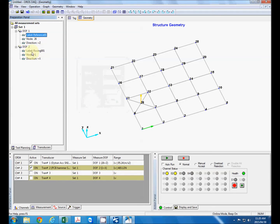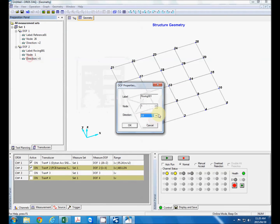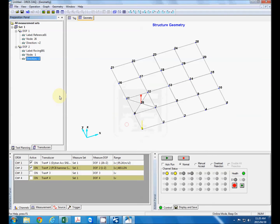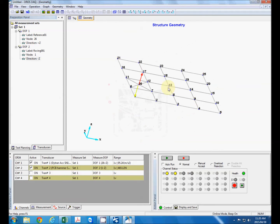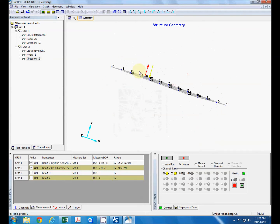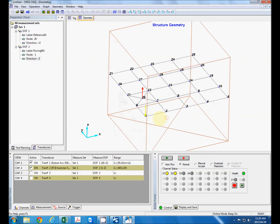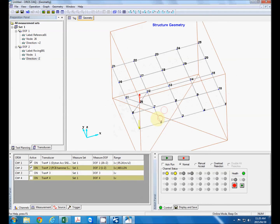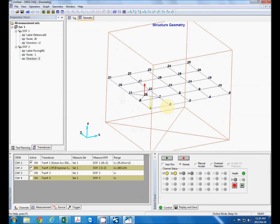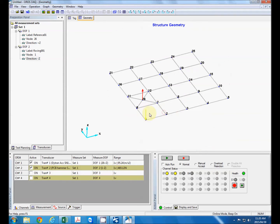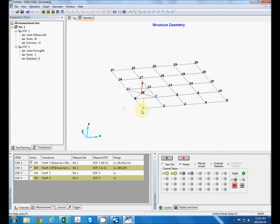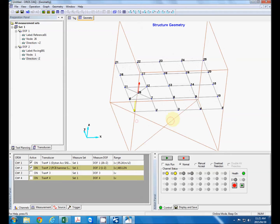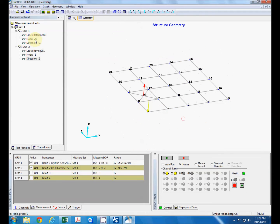And our second degree of freedom which is our roving hammer we will start at node one but we will be exciting in a negative z direction. So you can see over here the red arrow indicates our reference location and the yellow arrow direction with hammer.